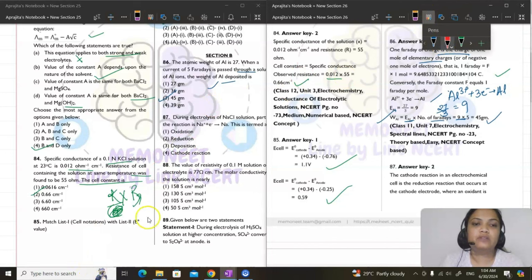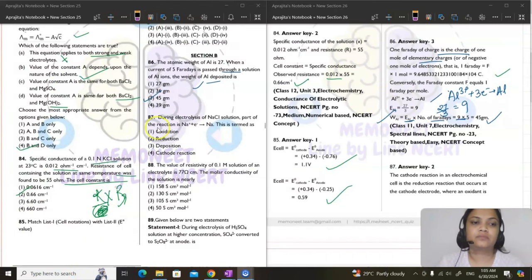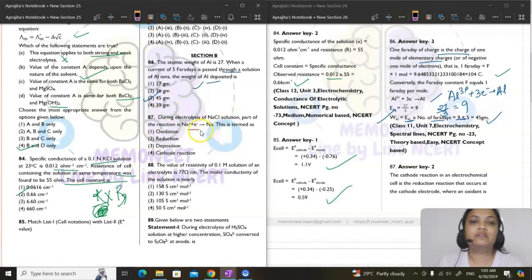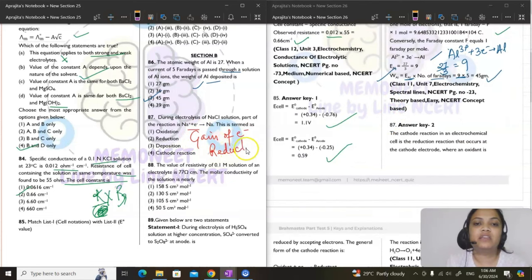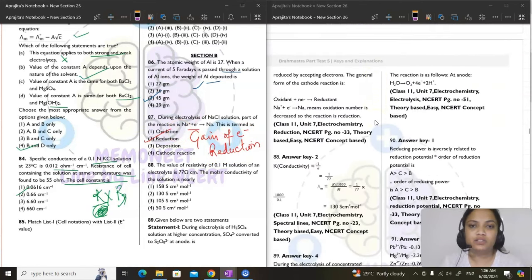Question 87: during electrolysis of NaCl, Na⁺ gains an electron. The gain of electrons is known as reduction. Answer is option 2.